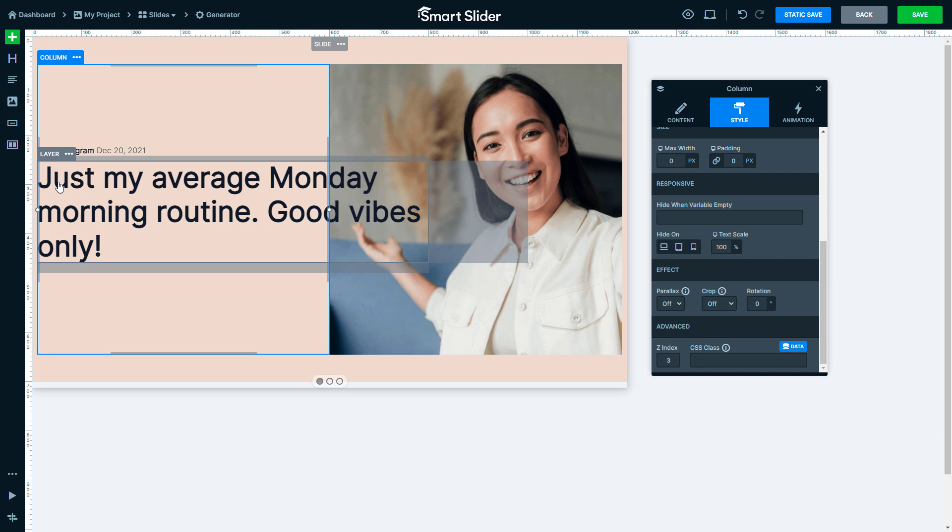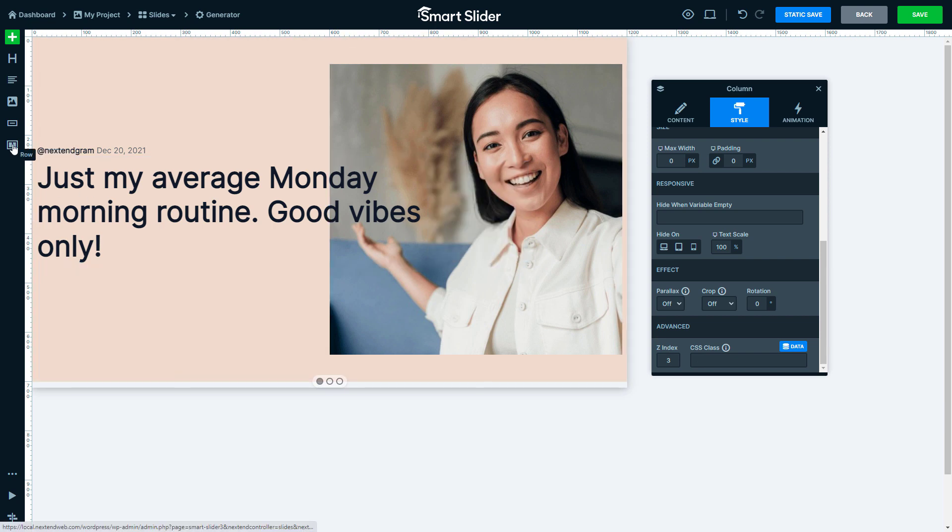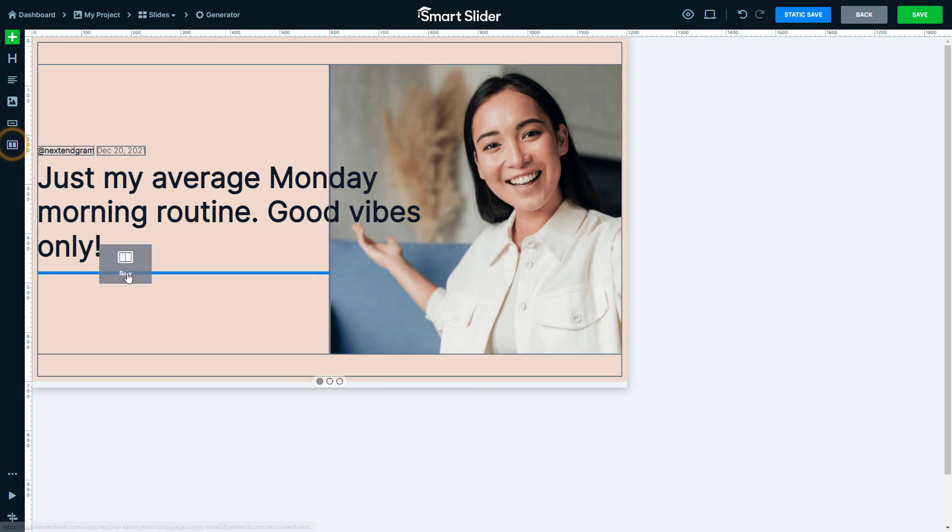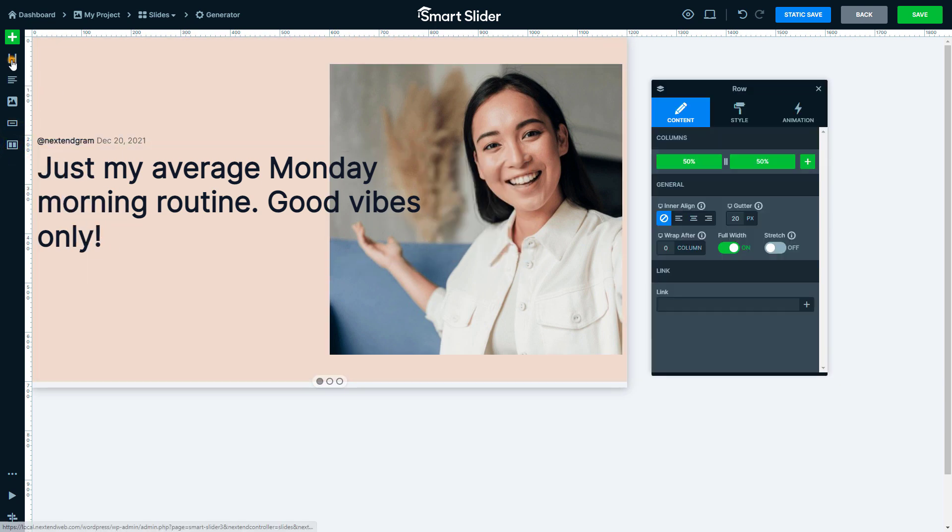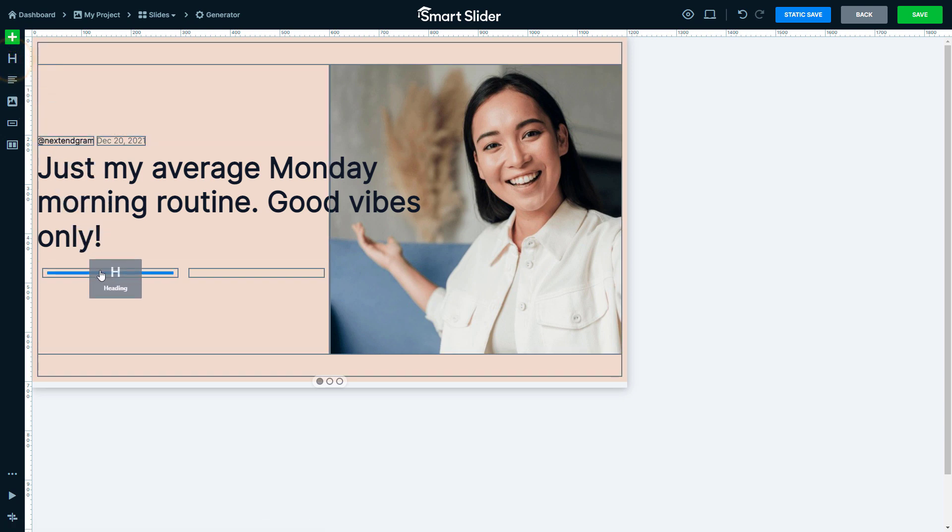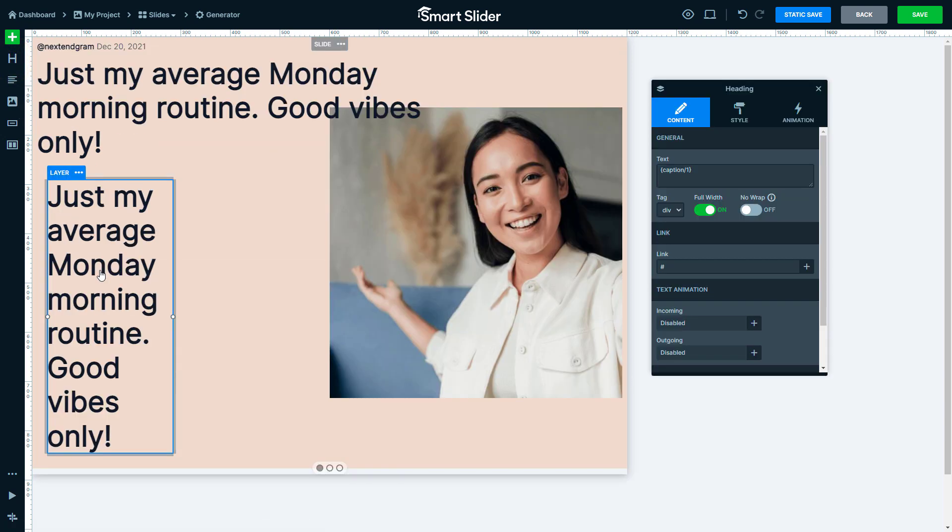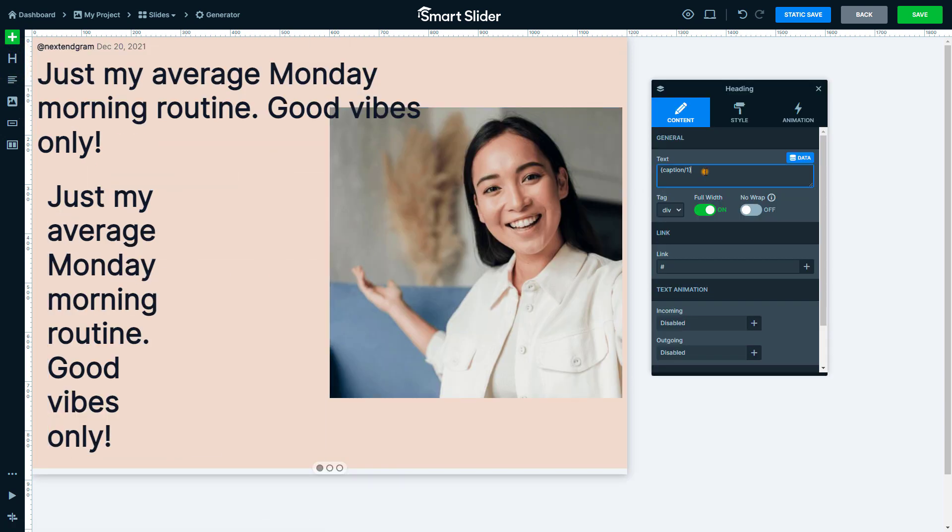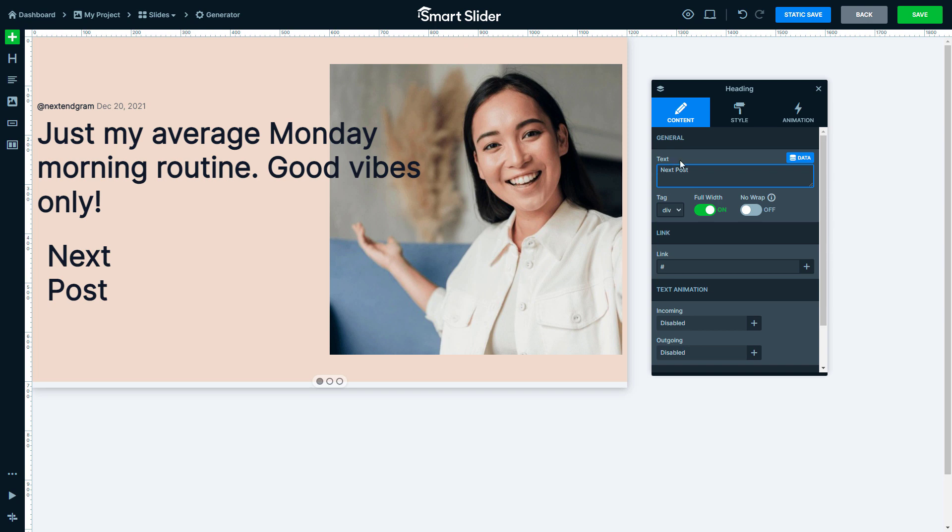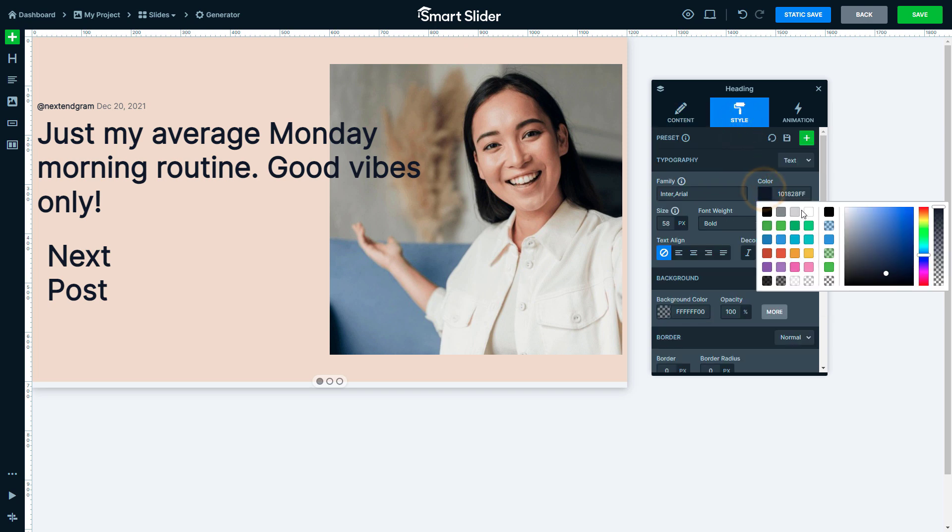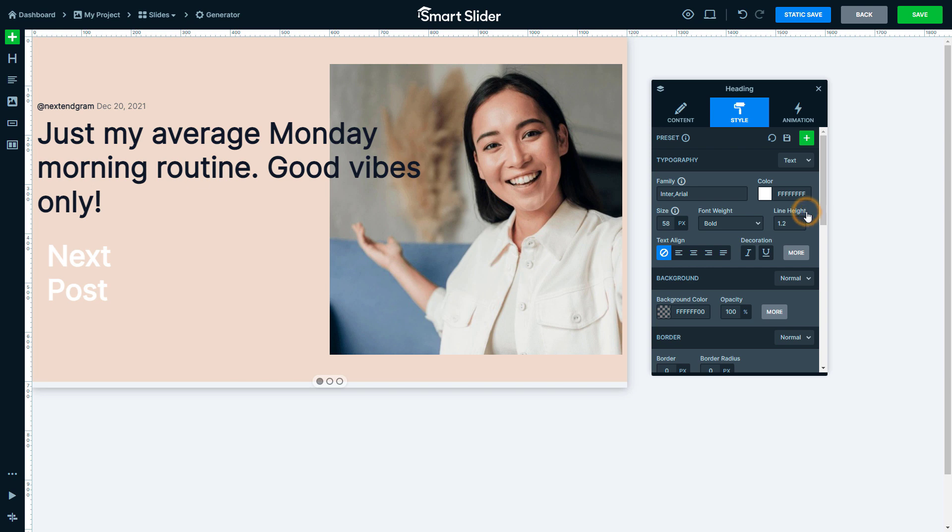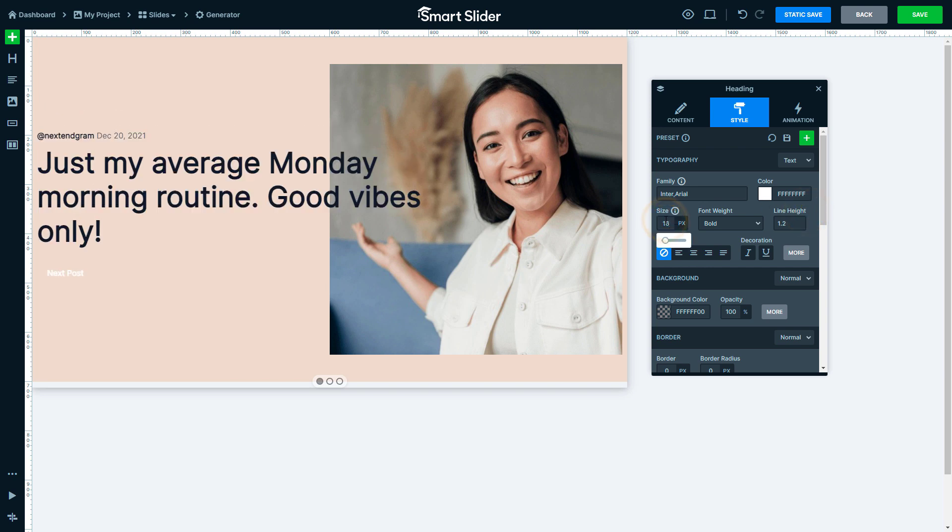Add another row under the latest text and insert a heading layer into the left column. Change the text to Next Post. Then go to the Style tab. Modify the color to white and the font size to 16 pixels.